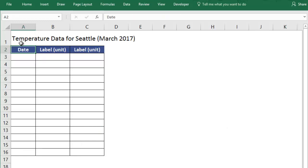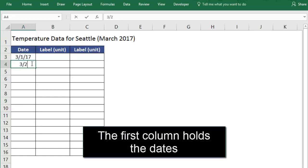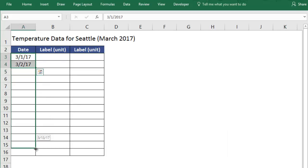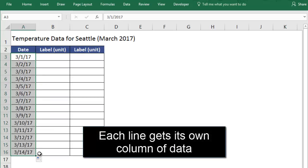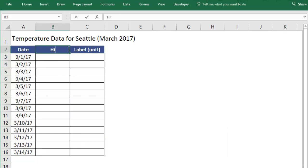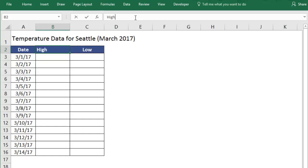Then we'll organize our data into columns. The first column holds the date or time values, which will be listed across the x-axis of our chart. Then you'll put each set of data that you recorded in its own column to the right of the x-values. For example, I recorded the daily high and low temperature, and I'd like one line to show the high and one line to show the low.